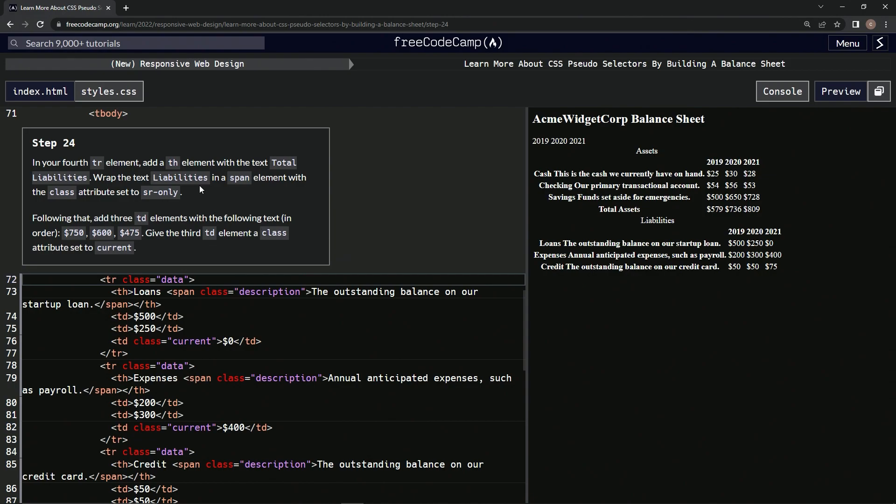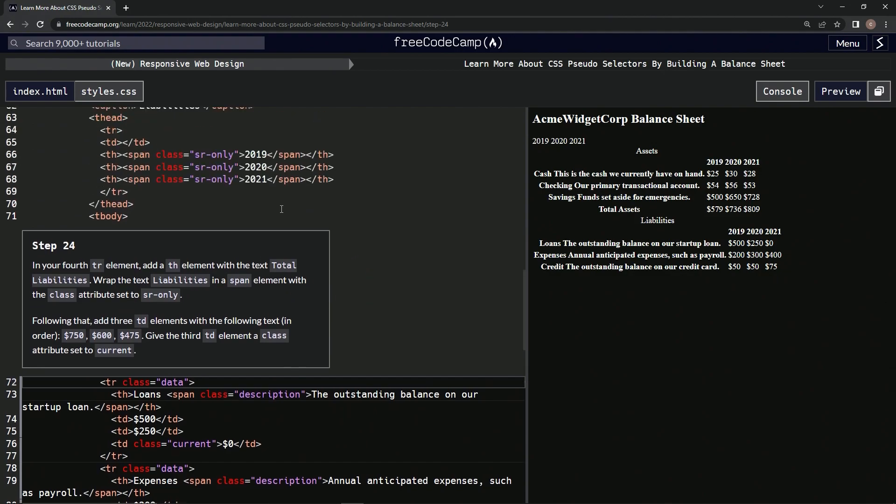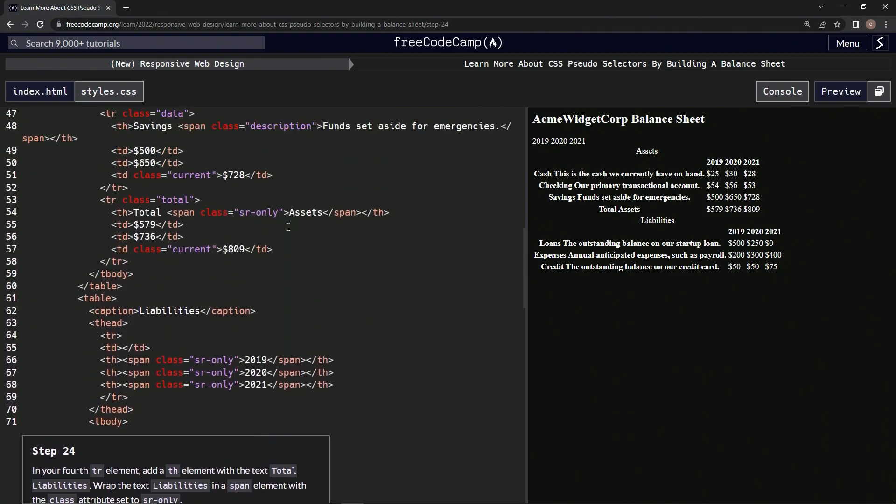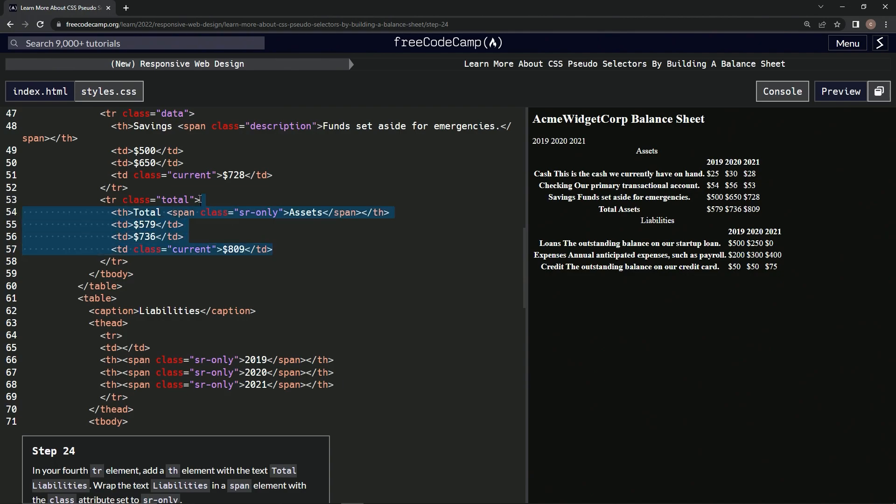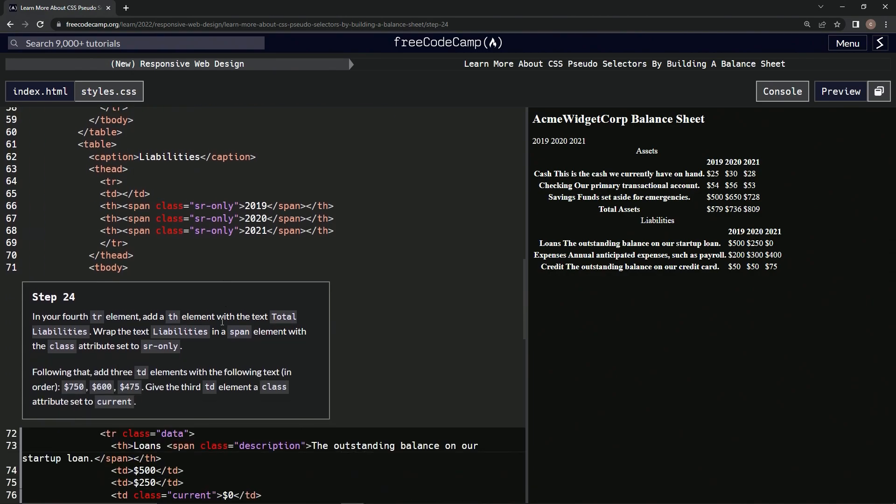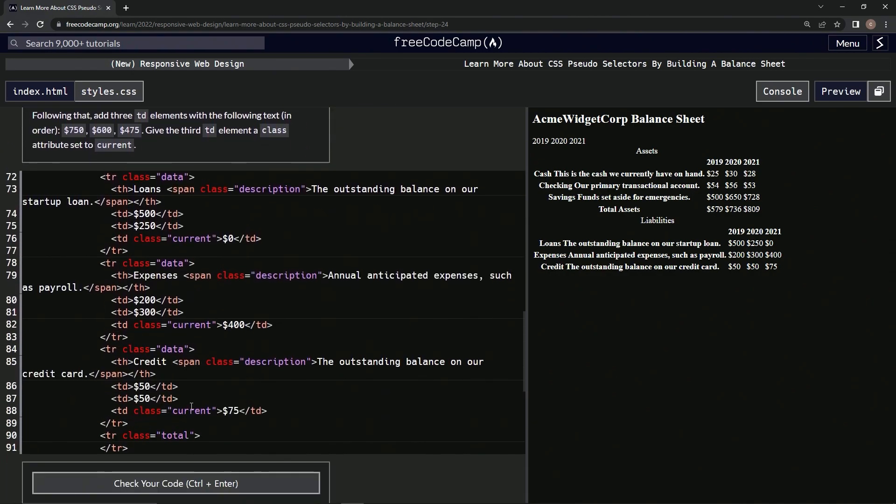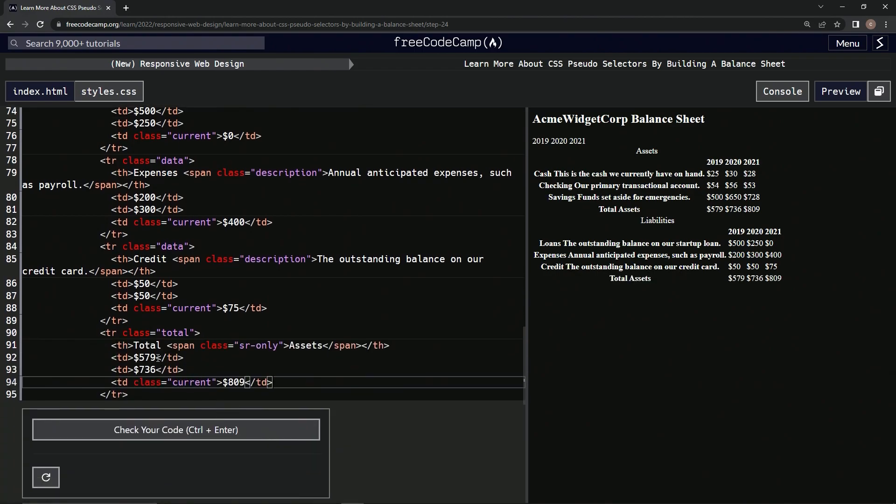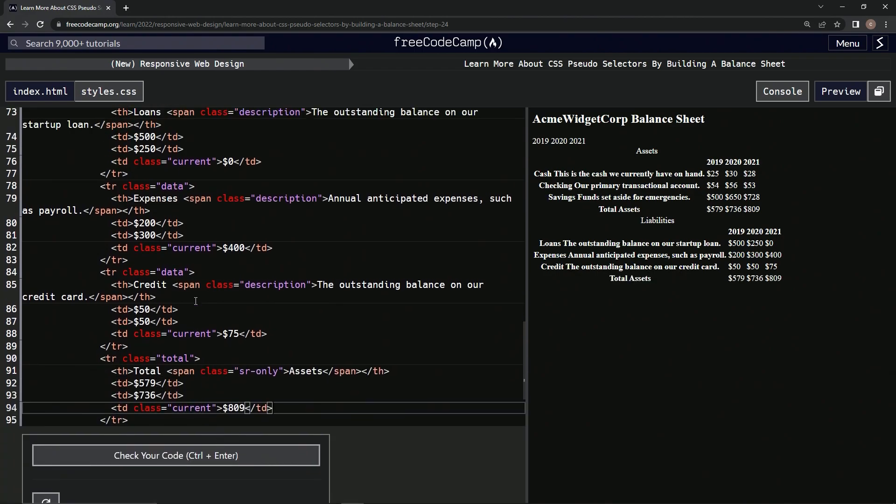All right, so we'll come up here to where the class was SR only, and we'll come to this TD right here, up to total. We'll copy it, come down here after this total, paste it, and now we're going to change total liabilities.